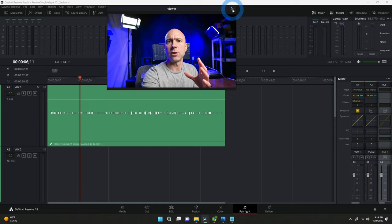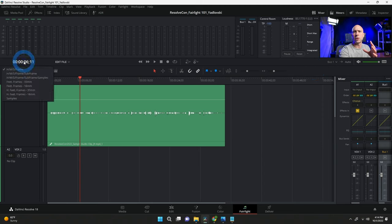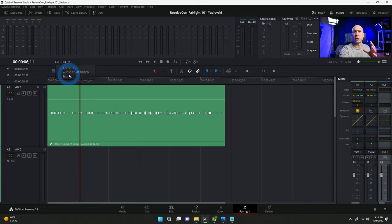To pop the viewer back in, hit the icon in the top right corner. Moving down, there's the timecode — if you right-click you can change the format if you need. I just leave it at default. You can also change timelines using the dropdown right here in Fairlight — you don't have to jump back to Edit and then back to Fairlight. Just change your timeline right here.